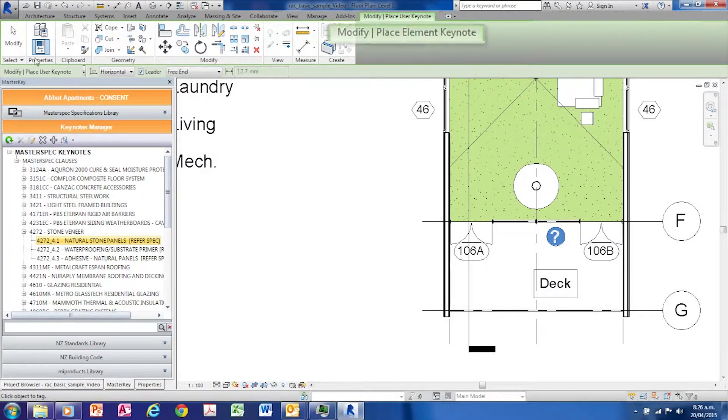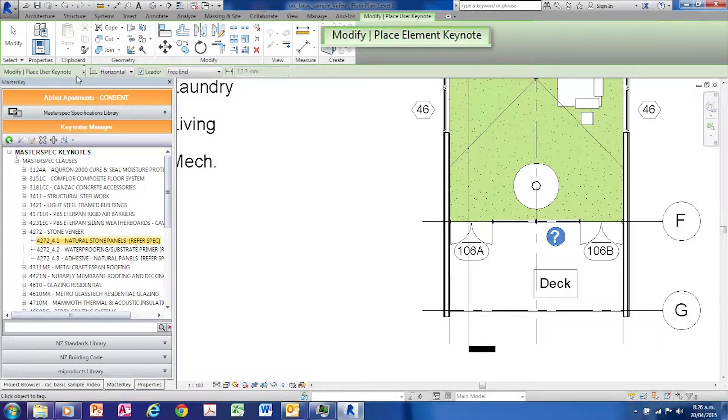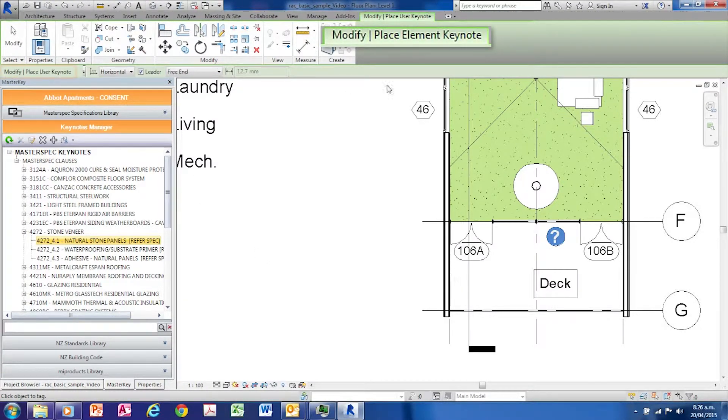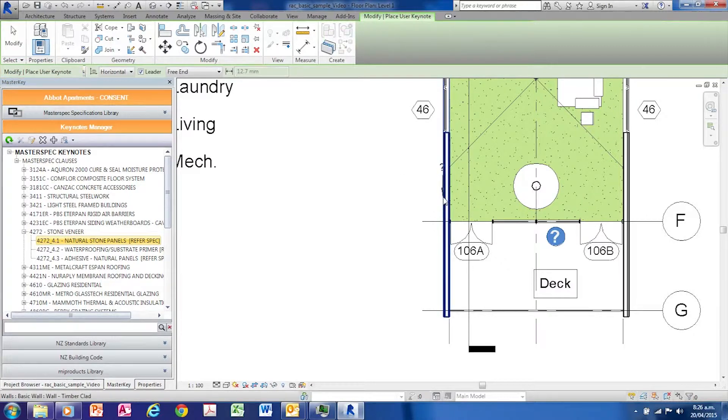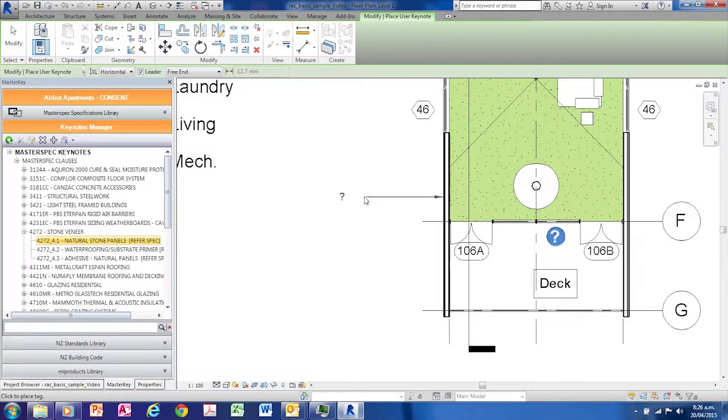Note that the Revit system is now in place element keynote mode. Then you are free to place the keynote.